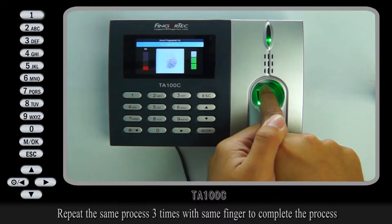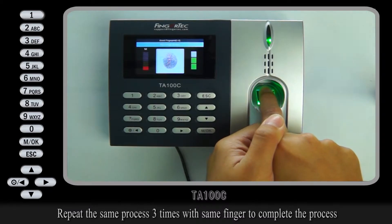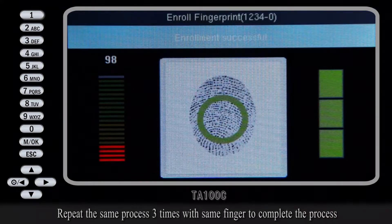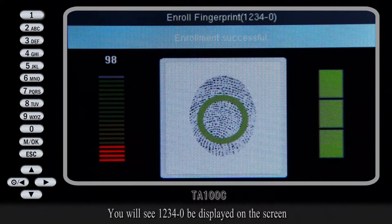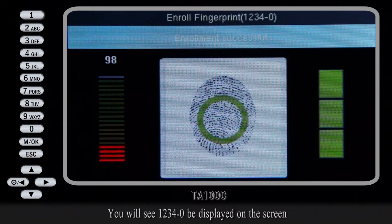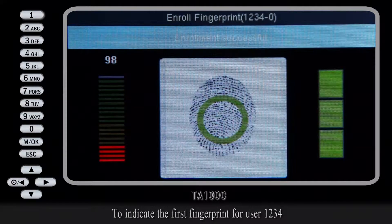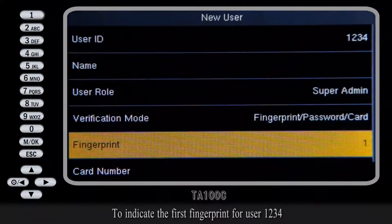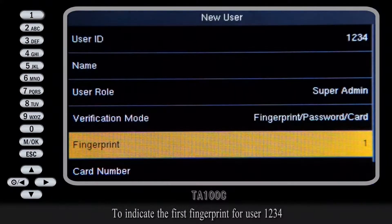Repeat the same process 3 times with the same finger to complete the process. You will see 1, 2, 3, 4, 0 displayed on the screen to indicate the first fingerprint for user 1, 2, 3, 4.